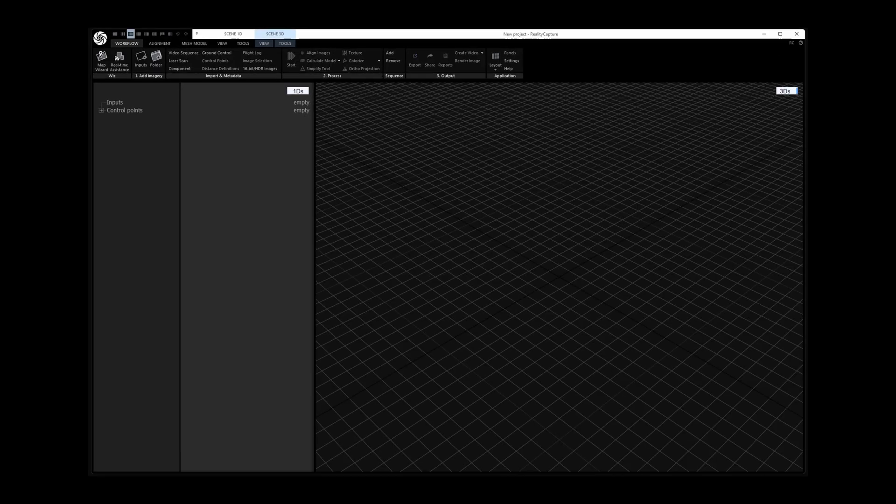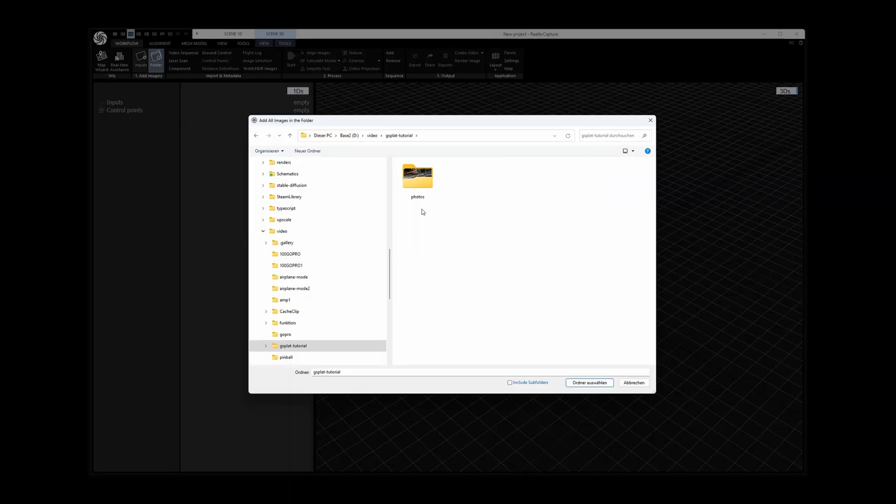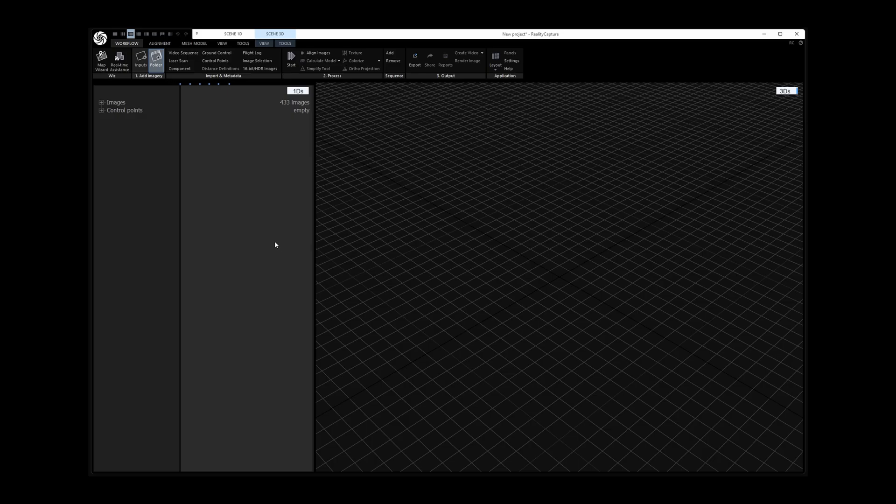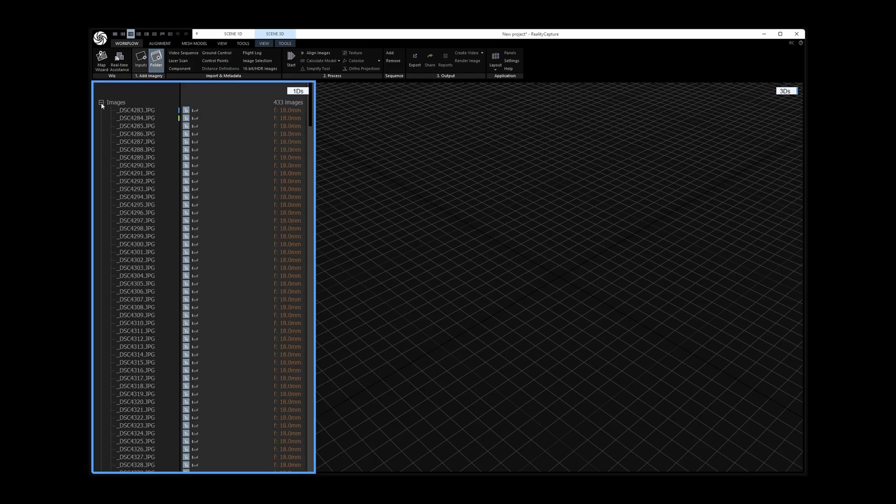For finding the correct camera poses I use Reality Capture. In it the first step is to load the folder containing all photos. As you can see I created 433 photos during the capturing.